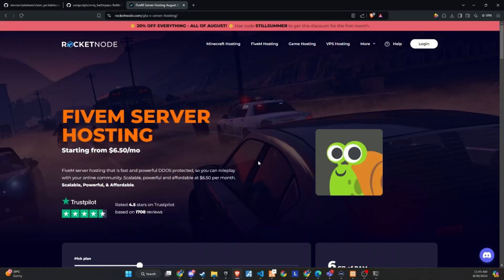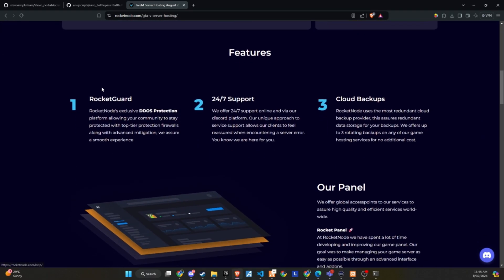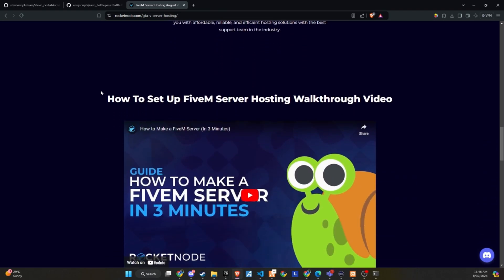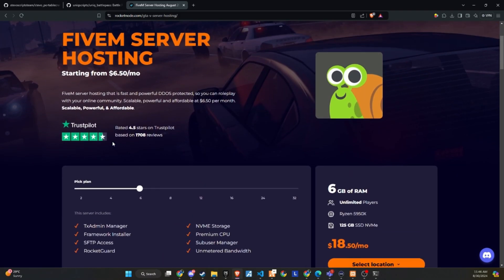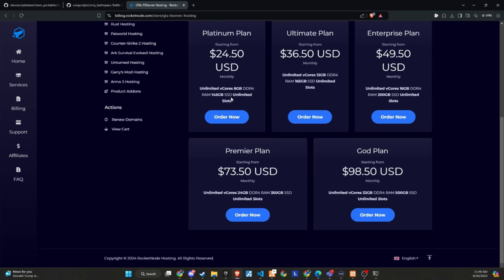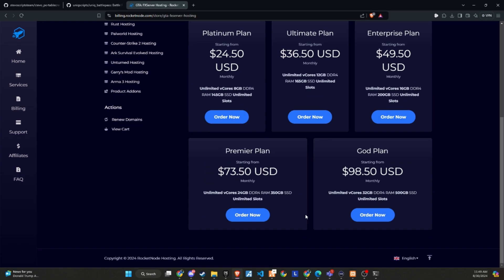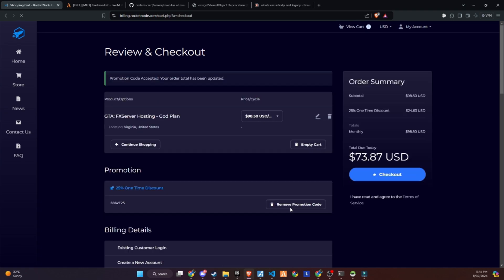After extensive testing and productive discussions, I'm thrilled to announce that RocketNode and Codeine are now official partners. We recognize the critical importance of providing top-tier hosting services to ensure your players enjoy an exceptional FiveM experience. RocketNode comes with DDoS protection, 24/7 support, and cloud backups. They offer extremely customizable FiveM server hosting, allowing you to create your own server with just one click. Their easy-to-use control panel makes it simple to set up and modify your server. If you're tired of searching for a reliable provider, start building with RocketNode today. Use the link in the description and get a 25% discount using the promo code provided below.